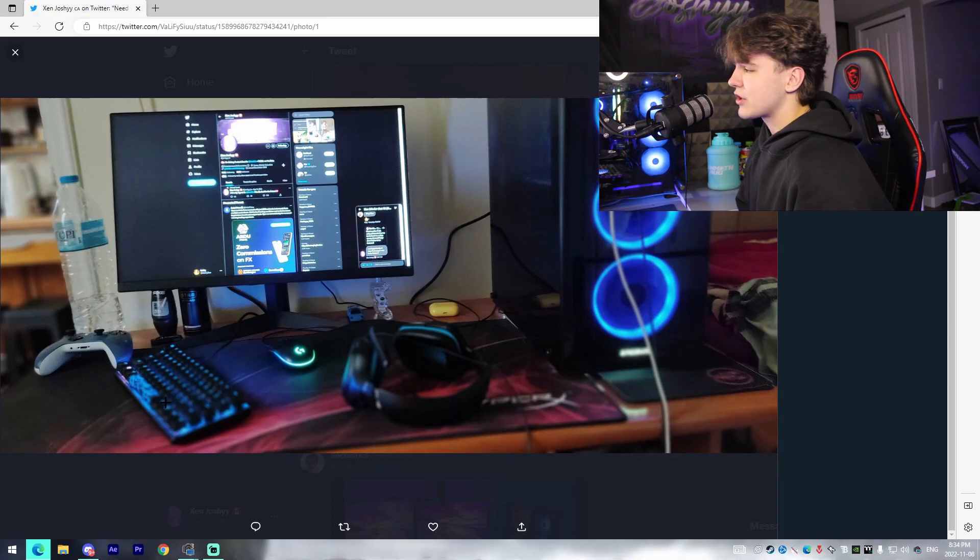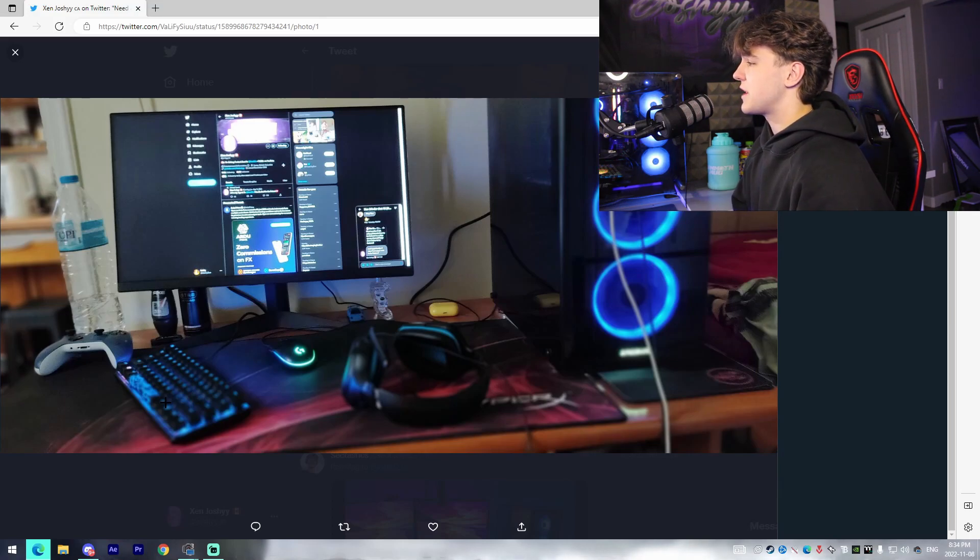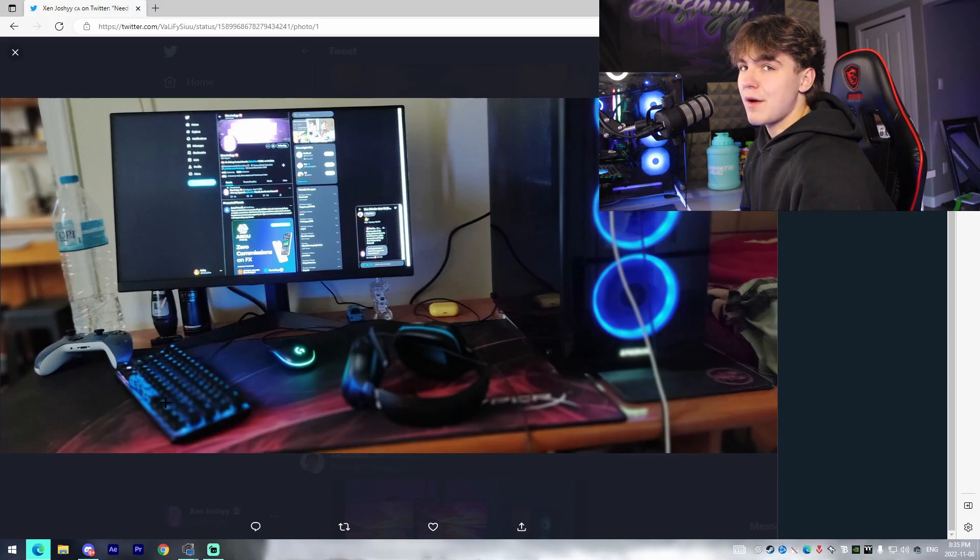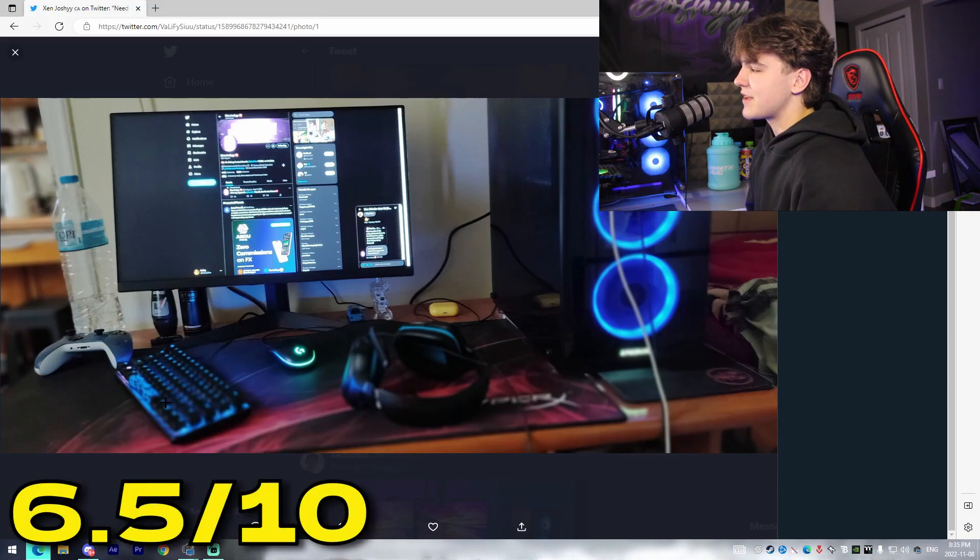I'm gonna give this setup a solid 6.5-7 out of 10. Obviously could be improved in terms of adding extra monitors, increasing desk space. I'm not sure what chair he has, definitely a lot better than what I started out with when I first got my PC. Yeah 6.5-7 out of 10. Thank you Valify for your submission.